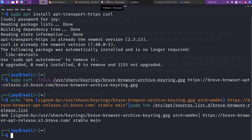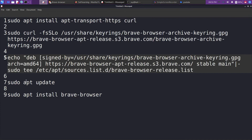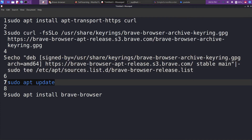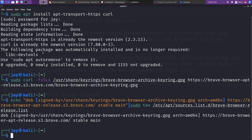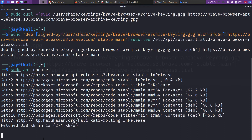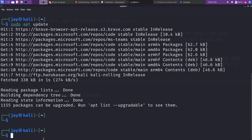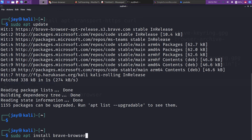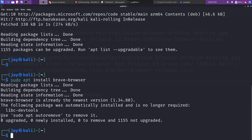We are just echoing our command, that's all. Then we have to do a system update for whatever changes we have made with the HTTP, curl, and all. Just give sudo apt update — it will update your system, and after that you can use the install command to install the Brave browser. It's taking some time — okay, all done.